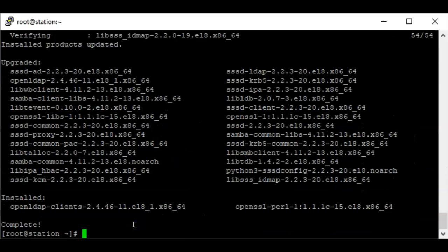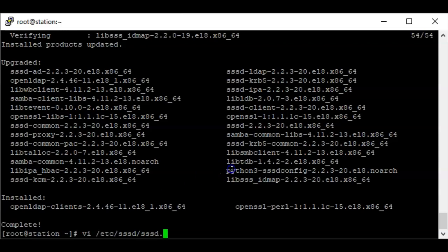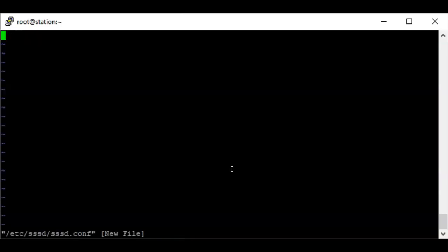Now that the installation is complete, we need to set up the LDAP client authentication with the LDAP server using the SSSD service. To do that we're going to edit the SSSD configuration file. If the configuration file does not exist, you need to create it — which is sssd.conf. I'm going to copy the parameters from the website and paste them here.